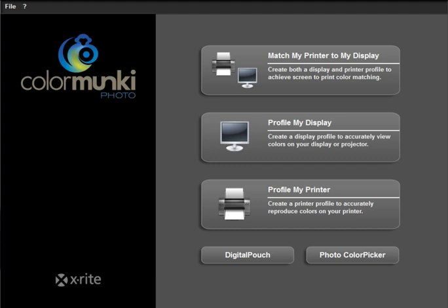In the ColorMunki line, there are two products. The display product profiles your monitor and runs about $170. The photo product profiles your monitor and can create printer profiles.